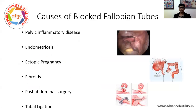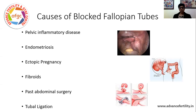Now why do fallopian tubes get blocked? It can get blocked because there is an infection. An infection can be a silent infection — it's called ascending infection, which travels up the vagina, through the uterus, through the fallopian tubes — or it can present with fever and discharge. The fallopian tubes can also be blocked because of endometriosis, though sometimes in endometriosis the tubes are actually open but not working properly because blood travels back through the tube.